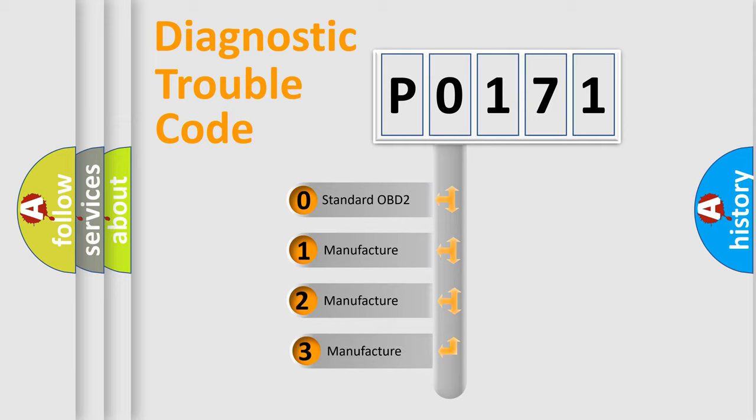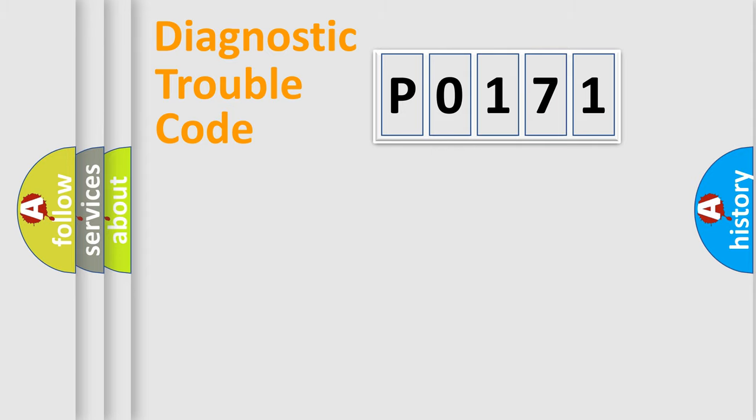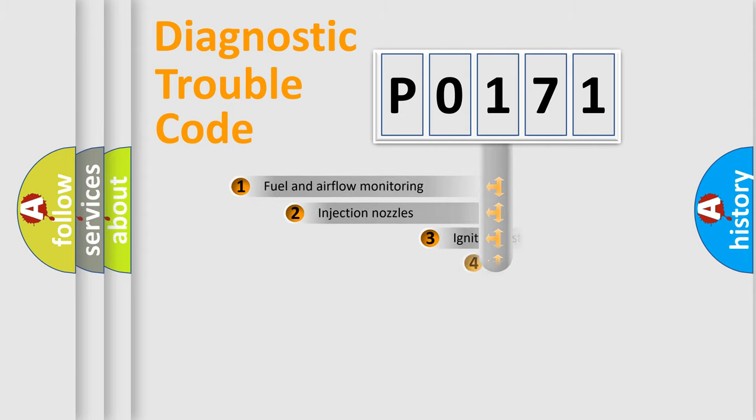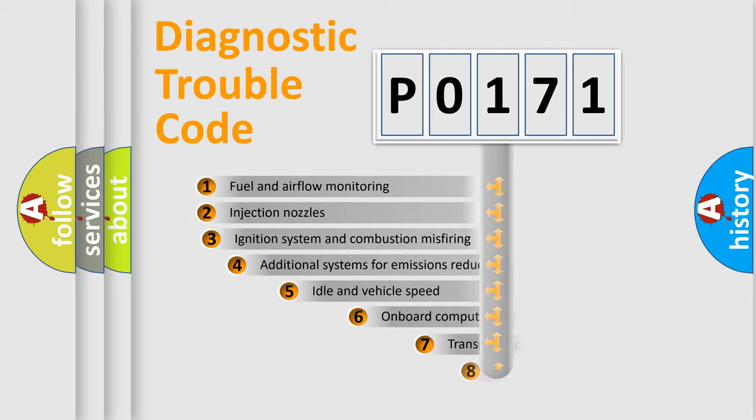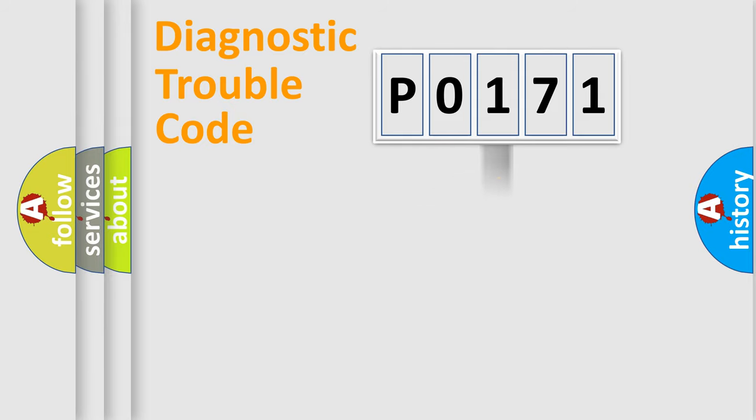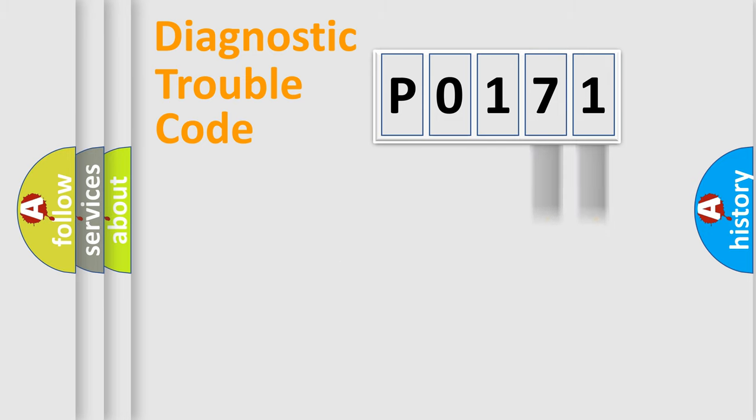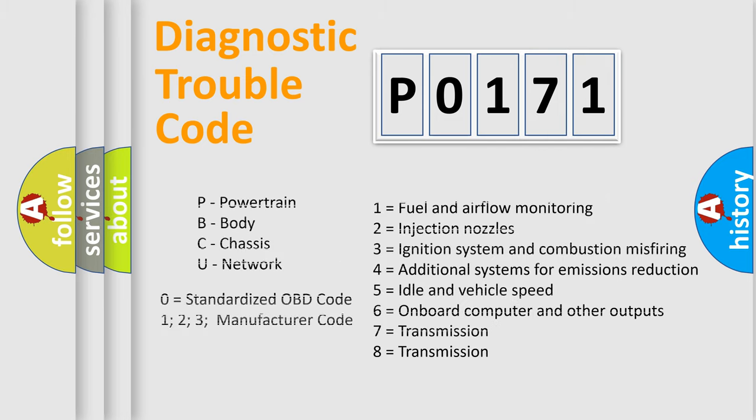If the second character is expressed as zero, it is a standardized error. In the case of numbers 1, 2, or 3, it is a manufacturer-specific error. The third character specifies a subset of errors. The distribution shown is valid only for the standardized DTC code. Only the last two characters define the specific fault of the group. Let's not forget that such a division is valid only if the second character code is expressed by the number zero.